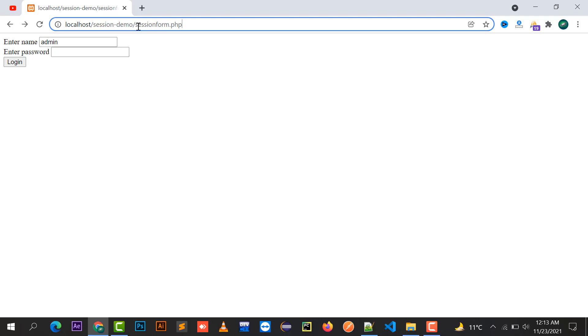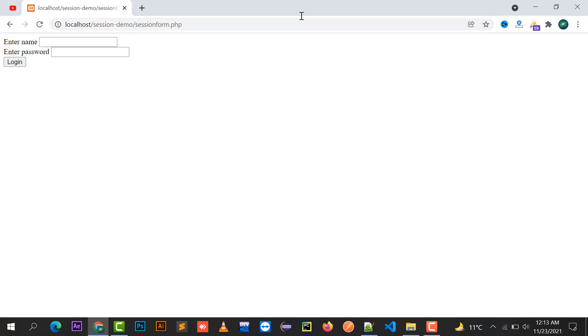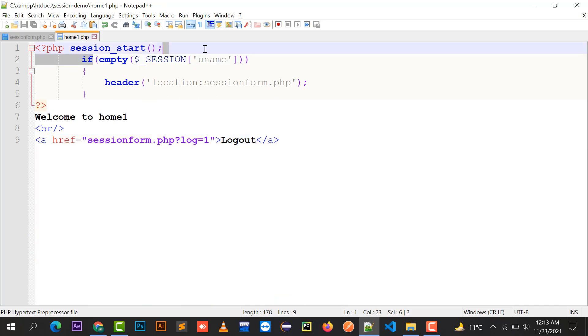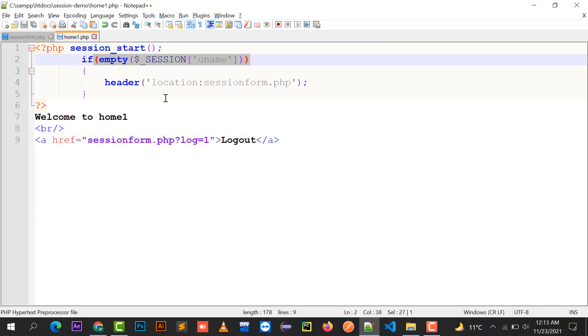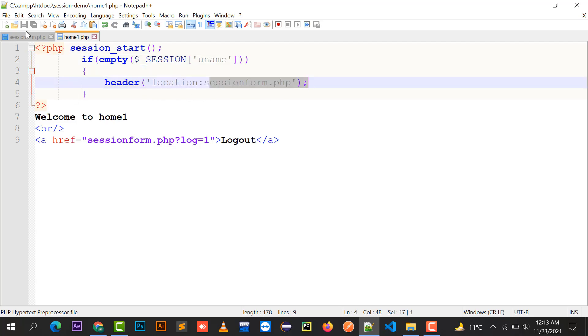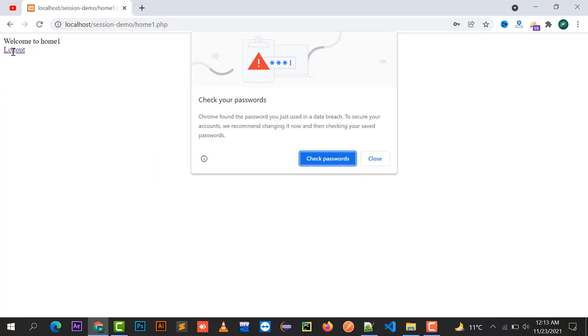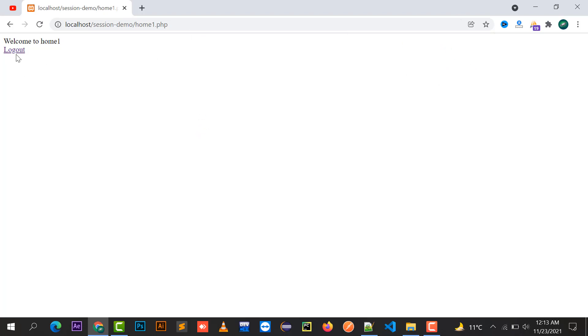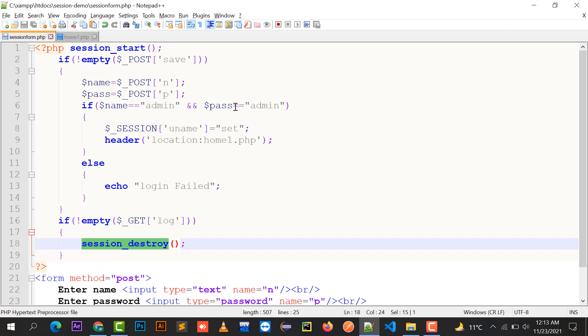Now pressing the back button no longer takes me to home1.php because the session has been destroyed. Accessing home1.php directly in the URL redirects back to session_form.php since the session uname no longer exists. So once logged in with proper credentials, you reach the home page; after logout, sessions expire and back navigation is blocked.